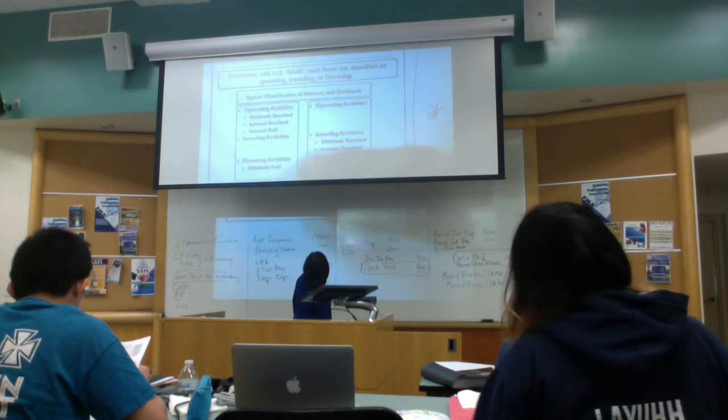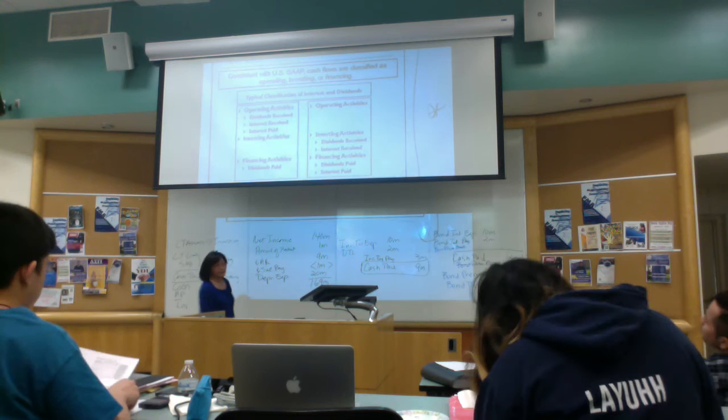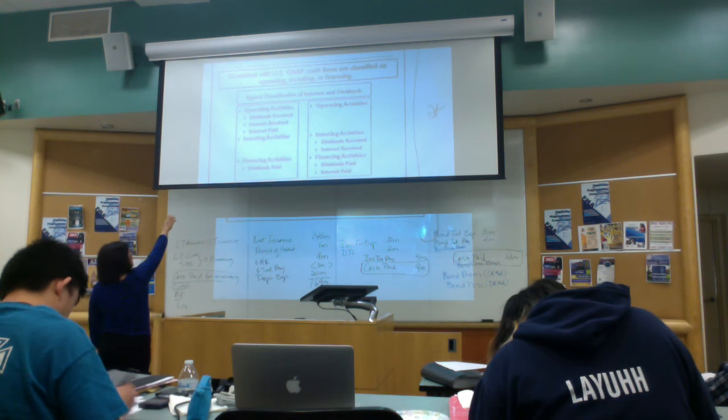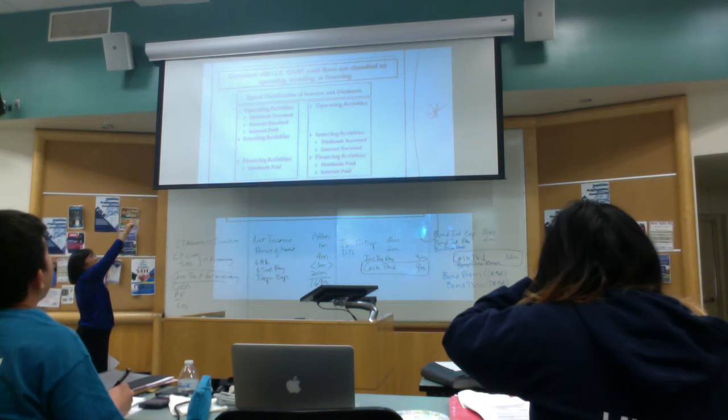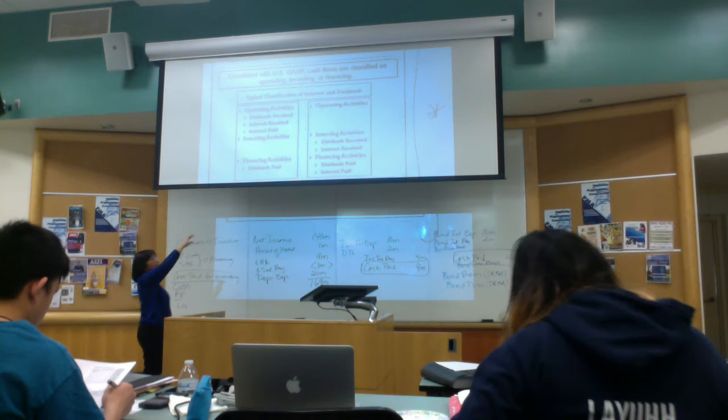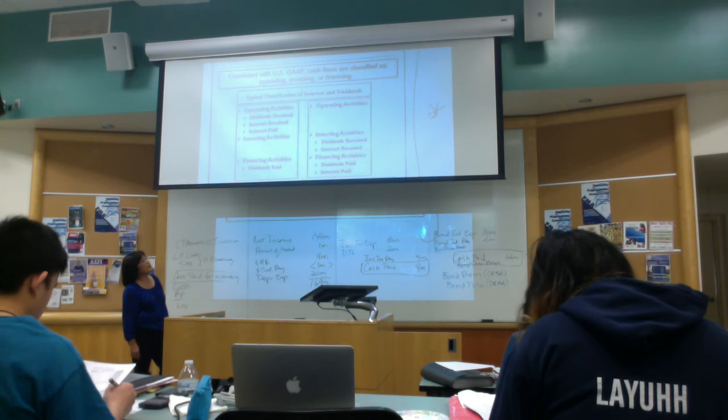So this is GAAP, this is IFRS, right? So under GAAP, for operating activities we would have to report dividends received, interest received, interest paid in operating activities. And then financing activities would show dividends, right?